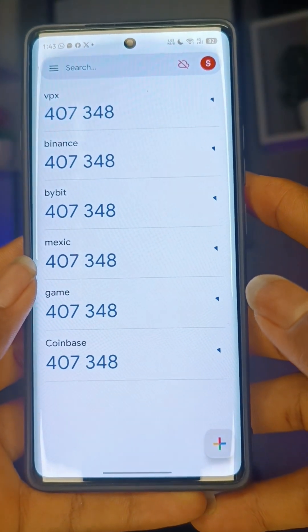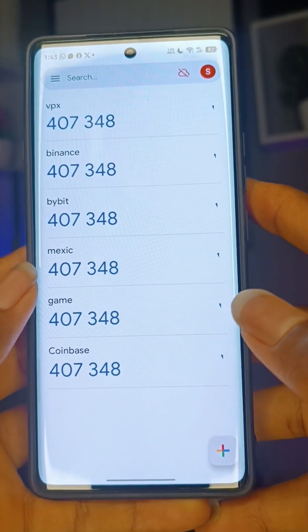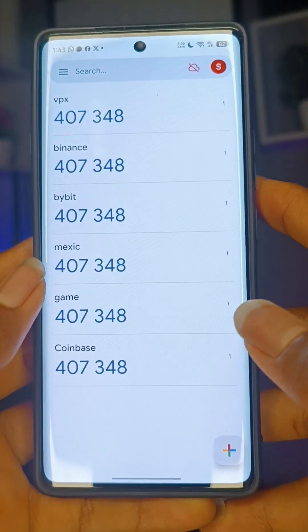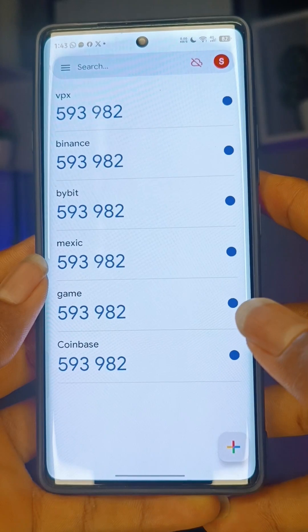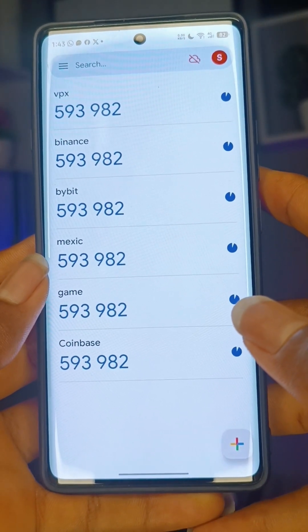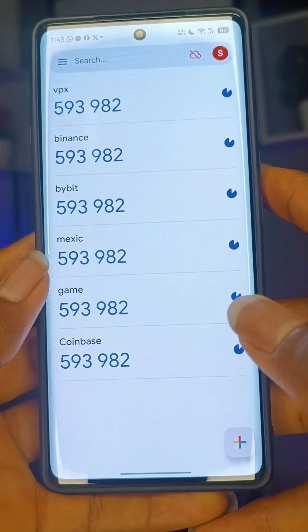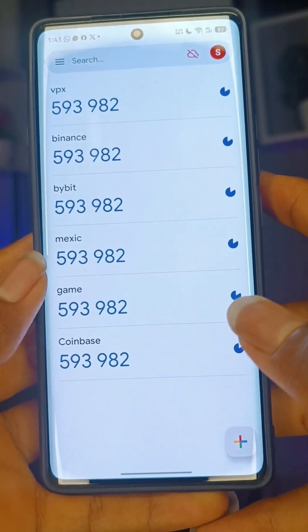How do you delete your Google Authenticator or two-factor authenticator? First, you have to deactivate it on the app you are using it for. Click on the activity.